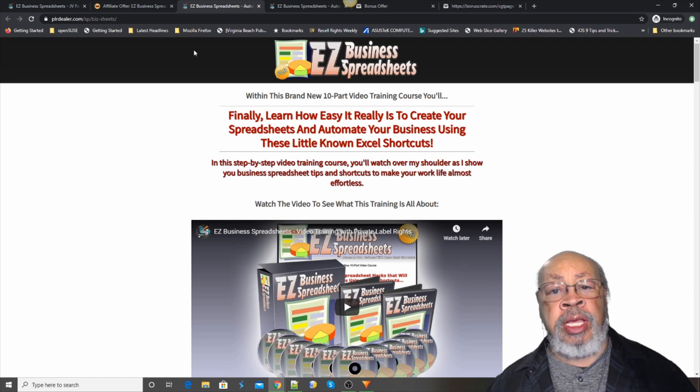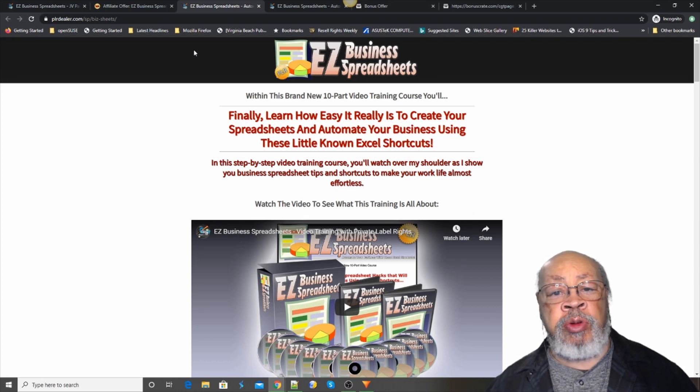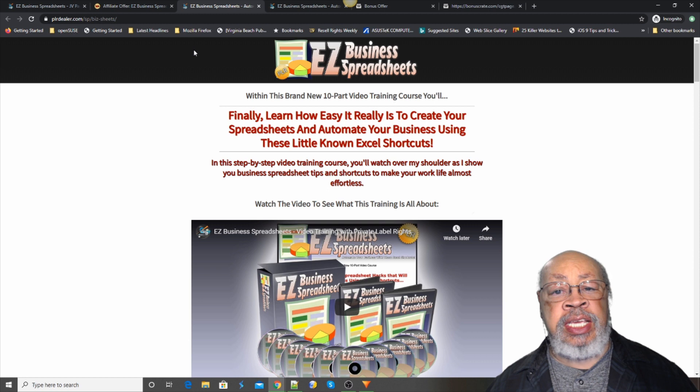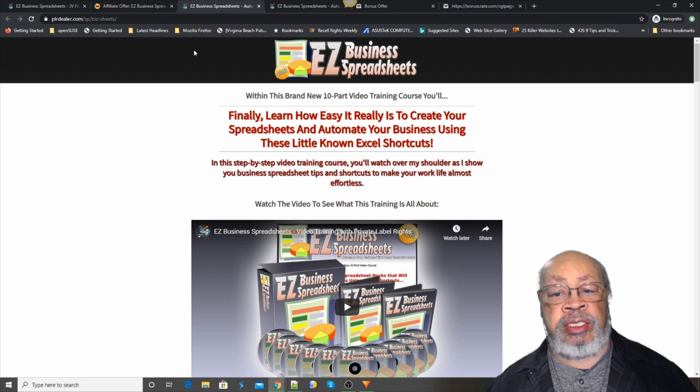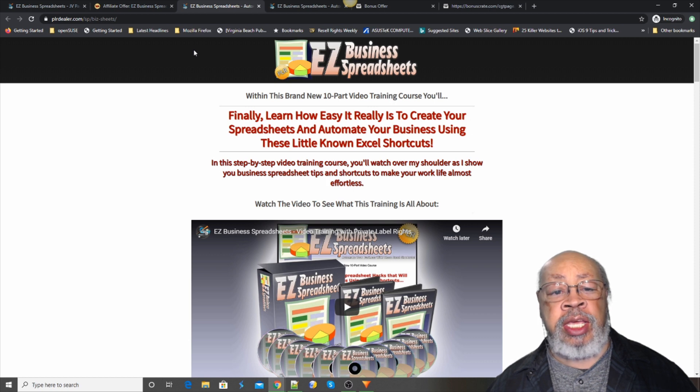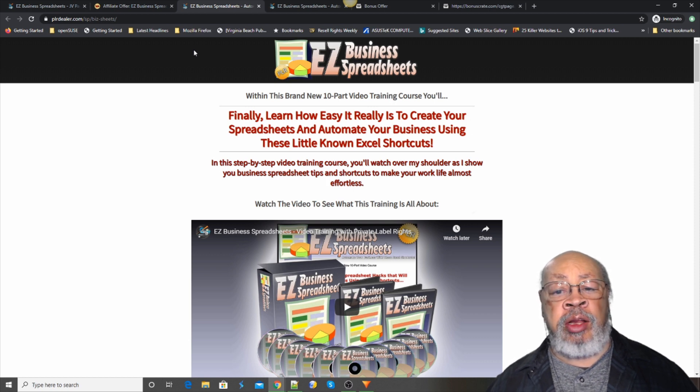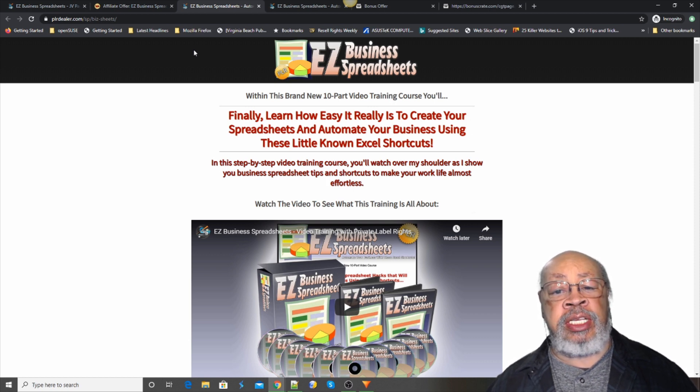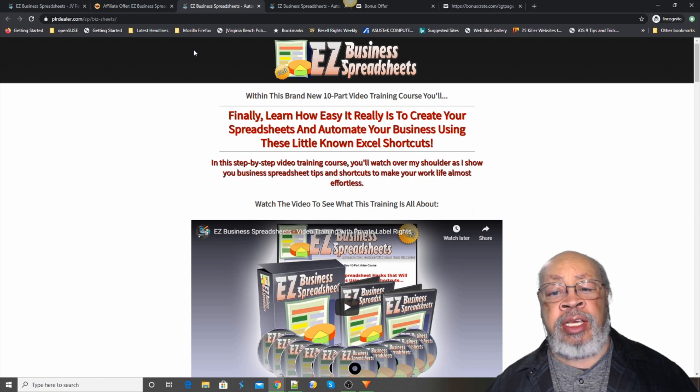Hi, Larry Keene here with a review of Easy Business Spreadsheets. Finally learn how easy it really is to create your spreadsheets and automate your business using these little known Excel shortcuts.